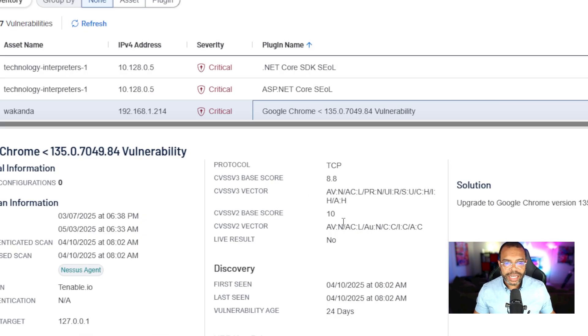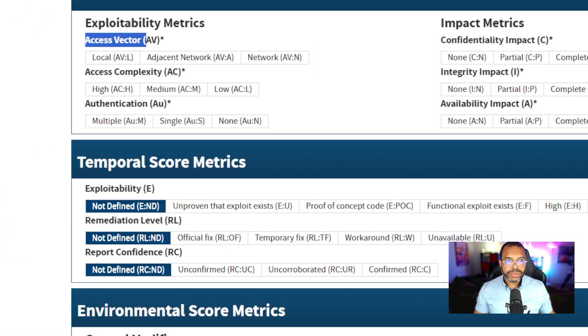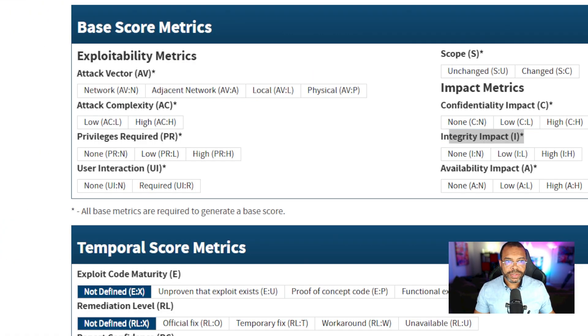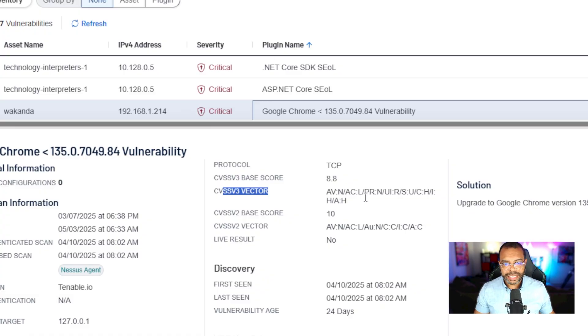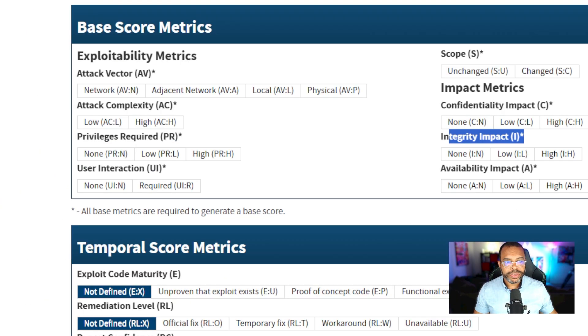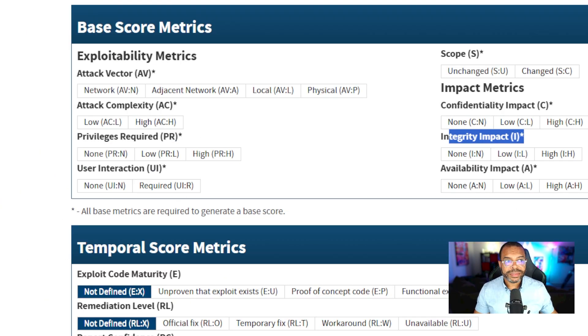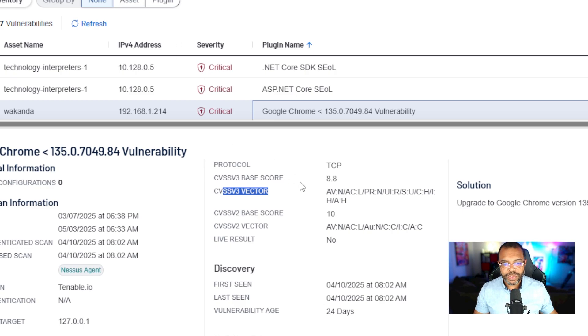Let's go ahead and take a shot at this. This is CVSS V3. Attack vector network. What's our next one? Attack complexity AC, low. Privileges required, none. User interaction colon R. What does that R stand for? User interaction is required. That's what we talked about before.